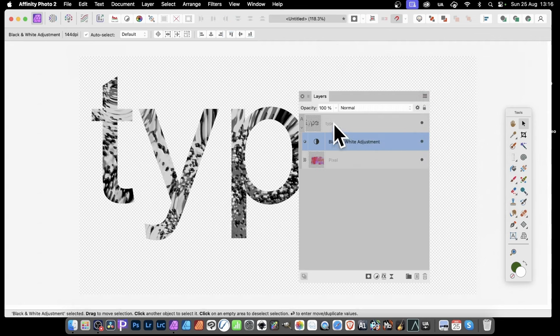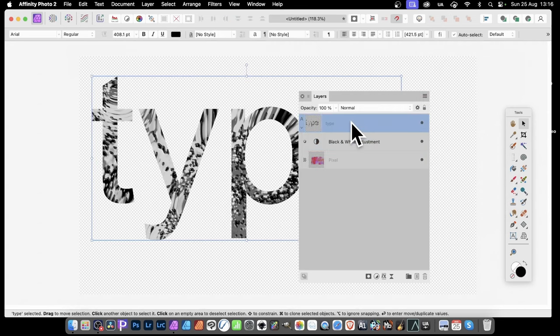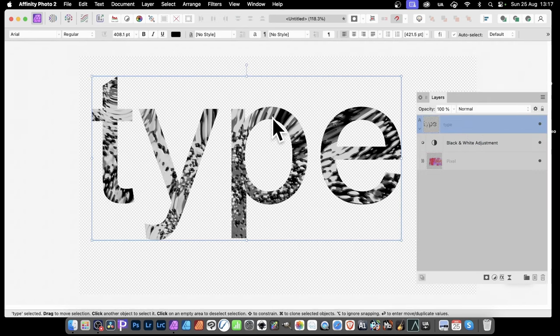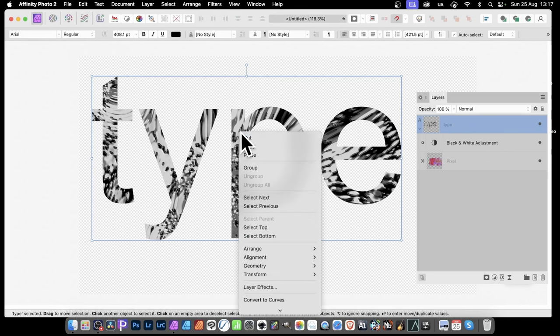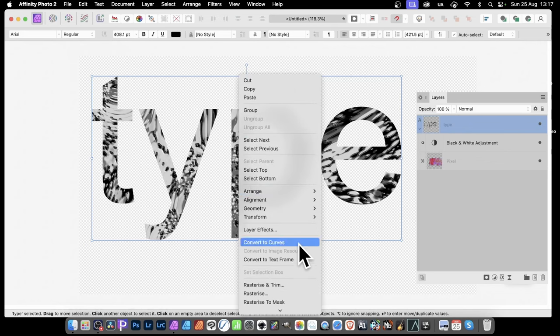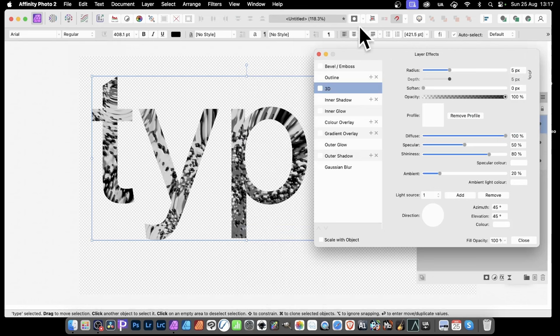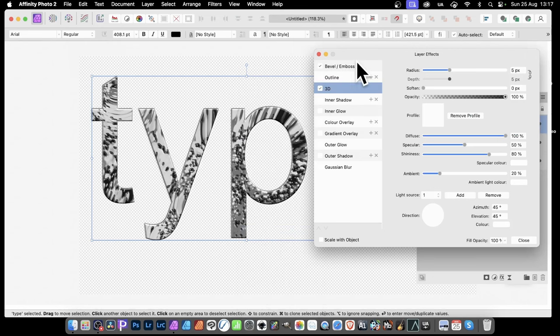Now what you can also do. Is you can modify the type as well. You can of course change the text. You can also add layer effects to the type. So with that selected. Go to the actual type. Right click. And then go down here to Layer Effects. In Layer Effects you can do Bevel again. Or 3D. All kinds of options are possible.